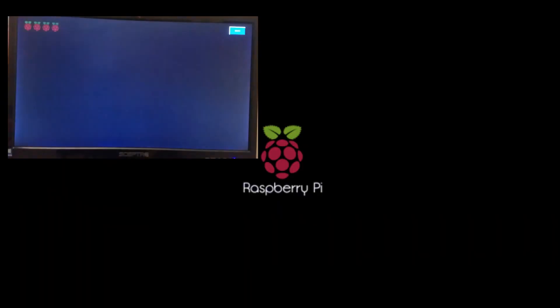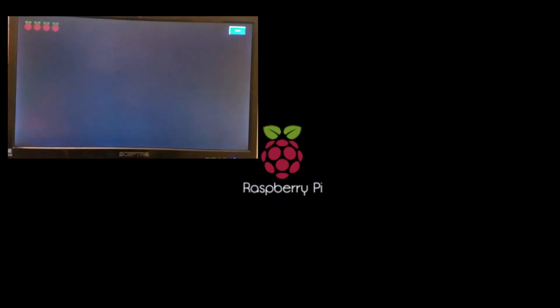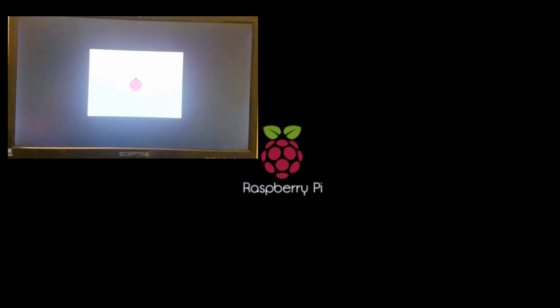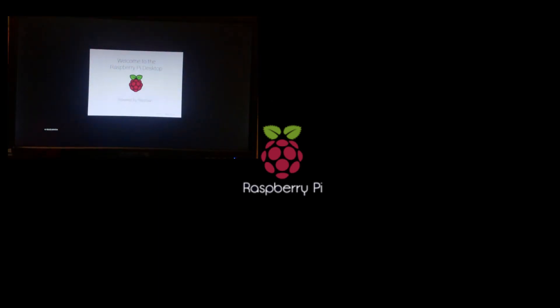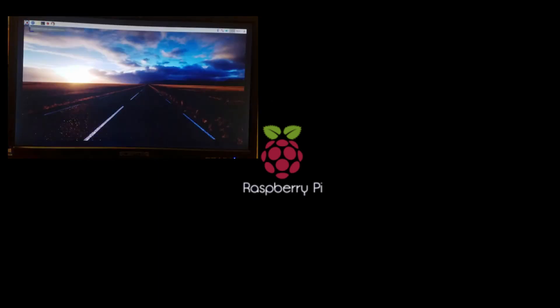The first thing we want to do is to make sure that Raspbian is installed on the Raspberry Pi. You also want to make sure that you have connected the Pi to Ethernet or configured the Wi-Fi.